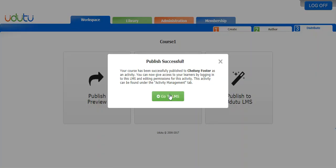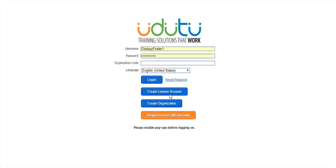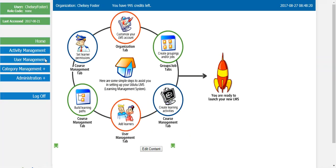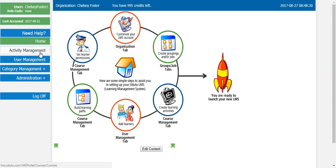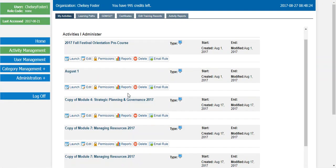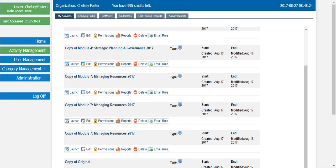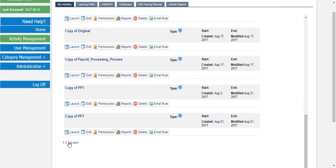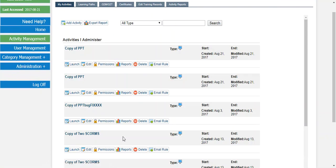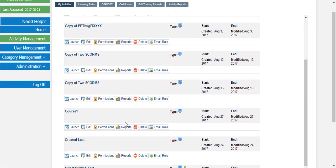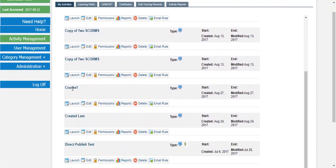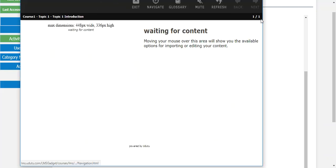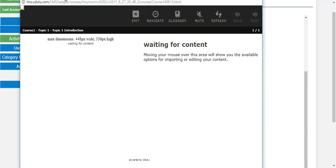So I'll go to my LMS and then I have to log in. I'll go to the activity management tab. I can't remember what I called that, now I think it was called course one. There it is, course one. I'll be able to launch it. Of course, this course is pretty much empty. I haven't actually done anything with it, but yeah, there it is, there's my empty course.